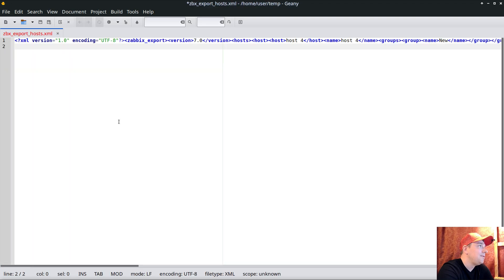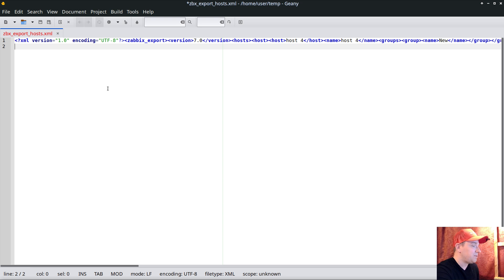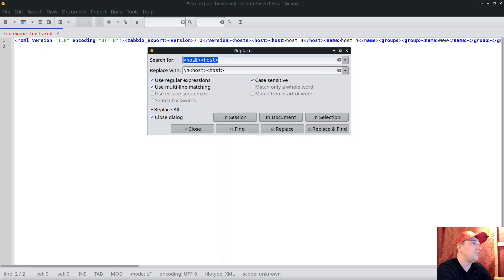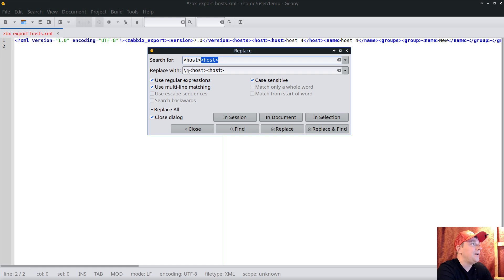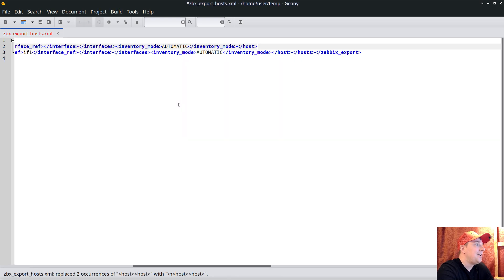For those familiar with find-and-replace, I'll open that functionality. I can seek where each entry starts - as we saw, every host entry always starts with the host tag followed by another tag of the same style. I'll inject a newline character at the beginning using a regular expression type of replacement, then click execute to apply this substitution across the whole document.